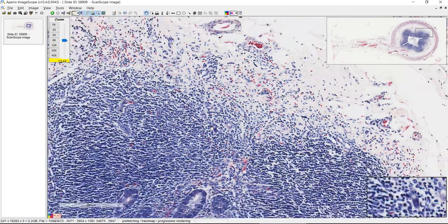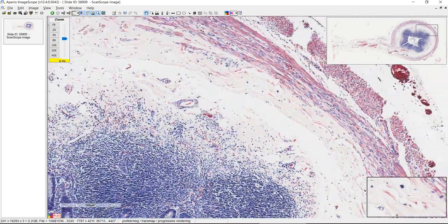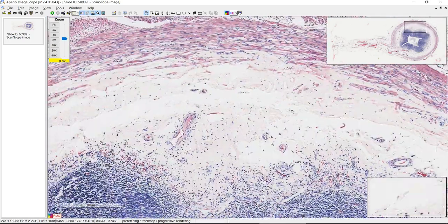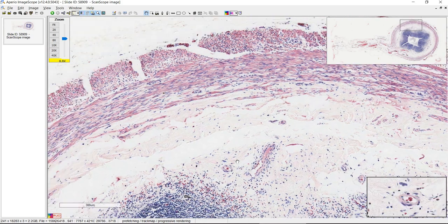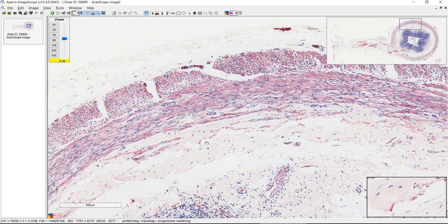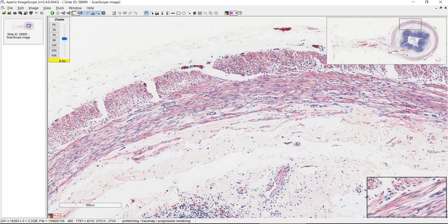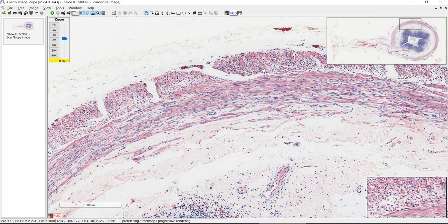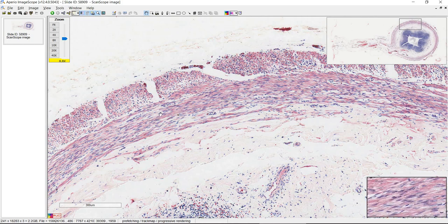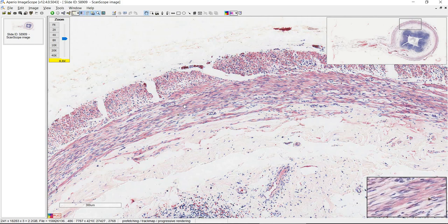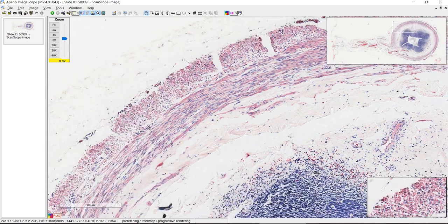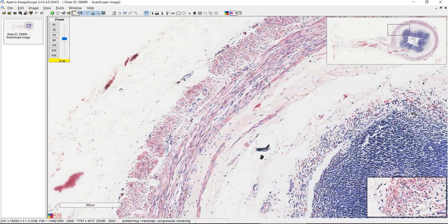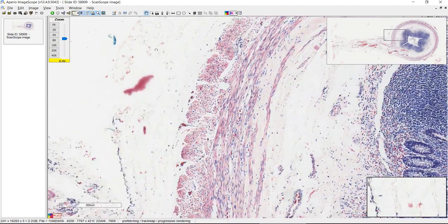Other than that, the submucosa out here is mostly collagen and some blood vessels. You have your two layers of muscle in the muscularis externa — the inner circular and the outer longitudinal. And we have the serosa on the outside.